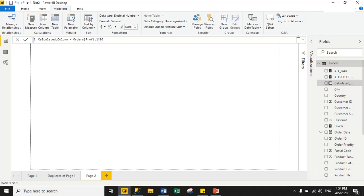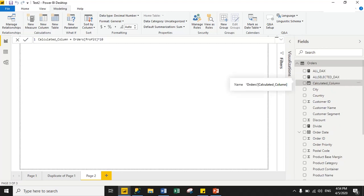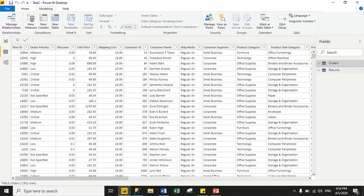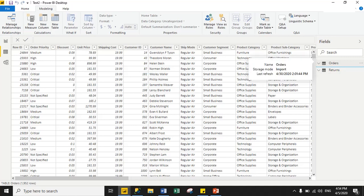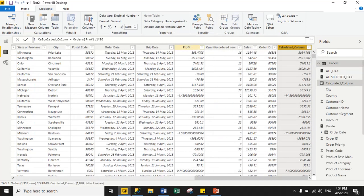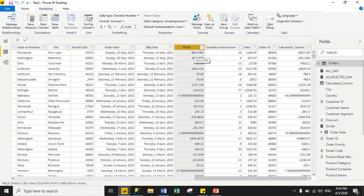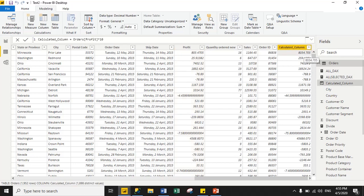Now, as you can see, under my dataset this is my calculated column. To view its values, click the Data tab on the left-hand side and select your dataset from the right-hand side. This is your calculated column and this is my Profit column. Earlier, profit was 803.4705 for the first row, and the output of profit after multiplication is 8034.705. So we successfully created a calculated column.